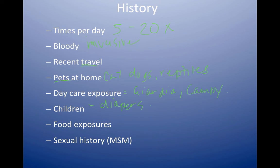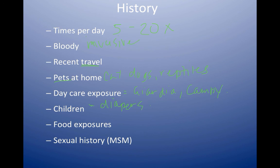The next thing to ask about is any unusual food exposures. The patient is always going to want to blame their diarrhea on something they ate, but that's hardly ever the case. Most cases of diarrhea are not food poisoning, but you still want to ask about it. If you see a cluster of cases, hear about an outbreak, or see several patients who all ate at the same restaurant or several people in the same family who are sick, then you might have a heightened suspicion for food poisoning.